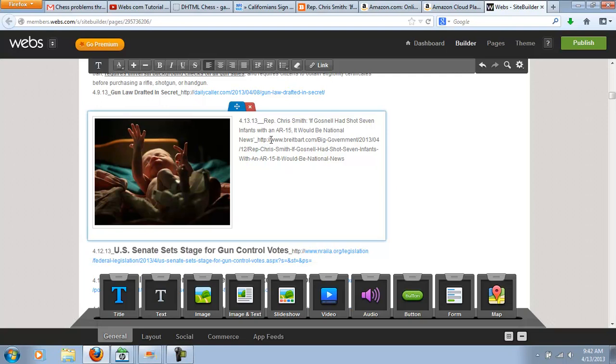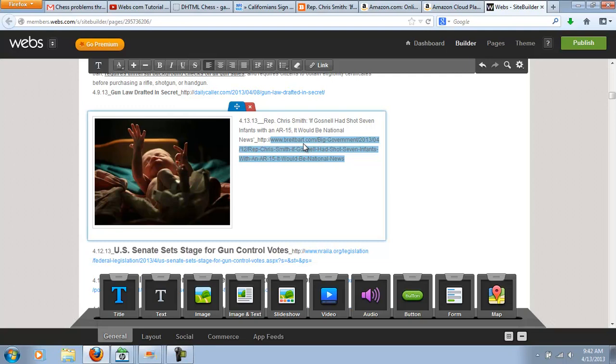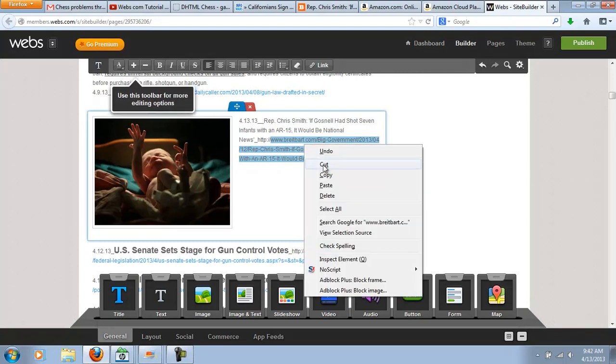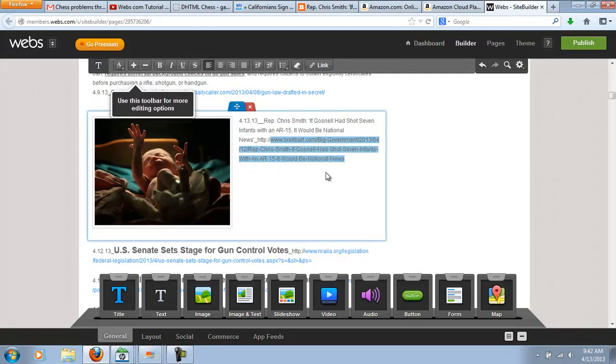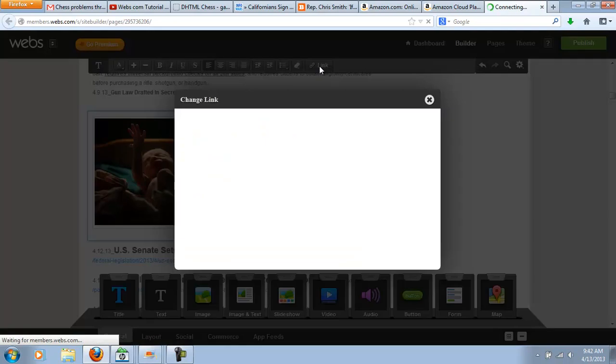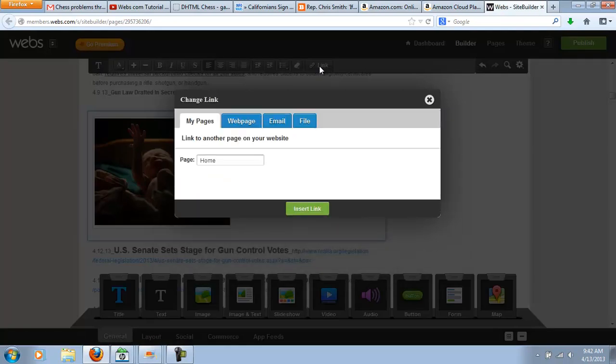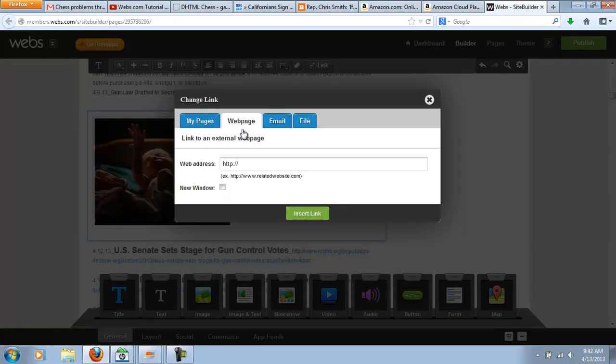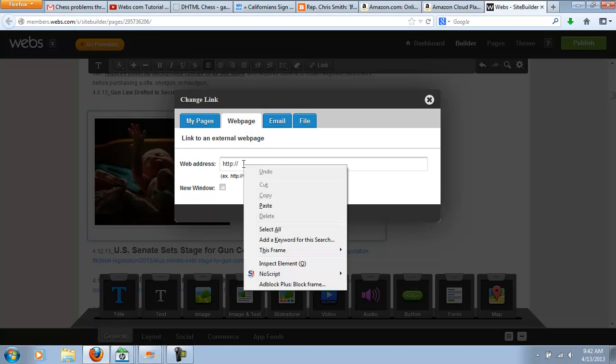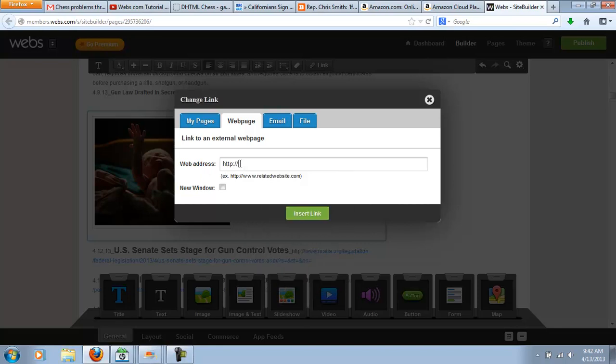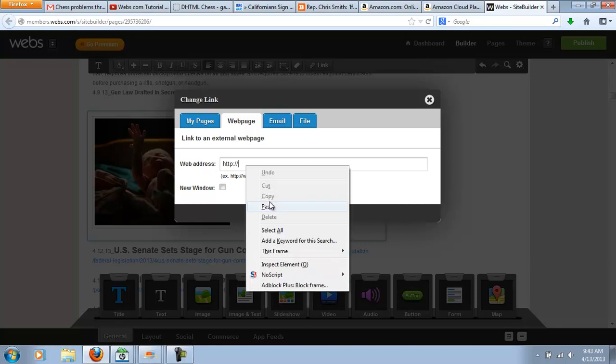This took me a while to figure out how to do, but in order to get this link, you just need to highlight the parts after the two forward slashes, not the HTTP, just this part. And then I right-click on this and hit copy, then go up to the link, go over to the web page, and paste after the two forward slashes.